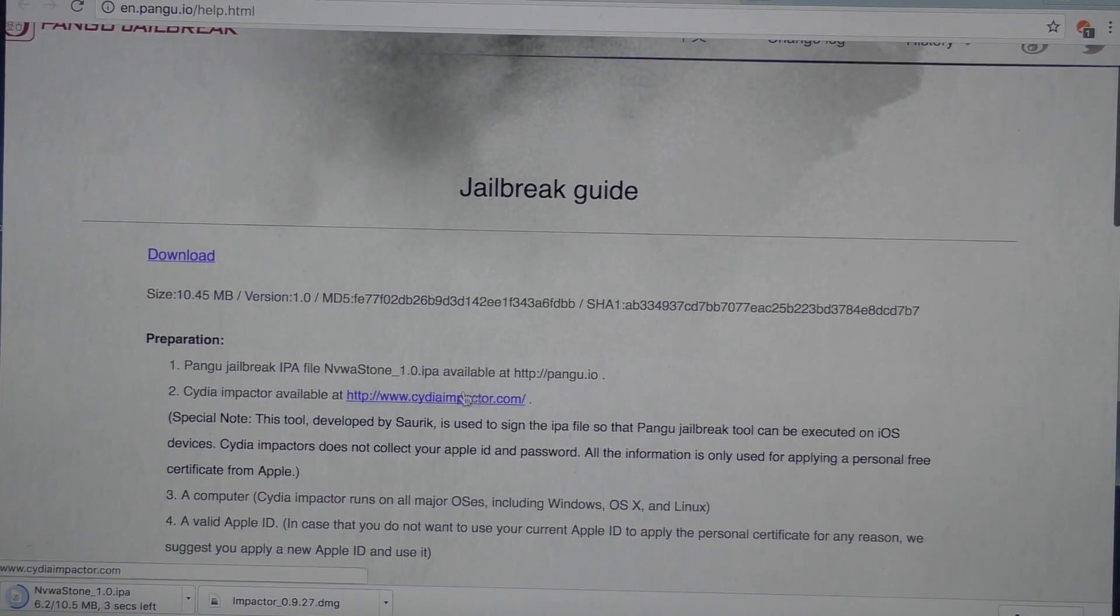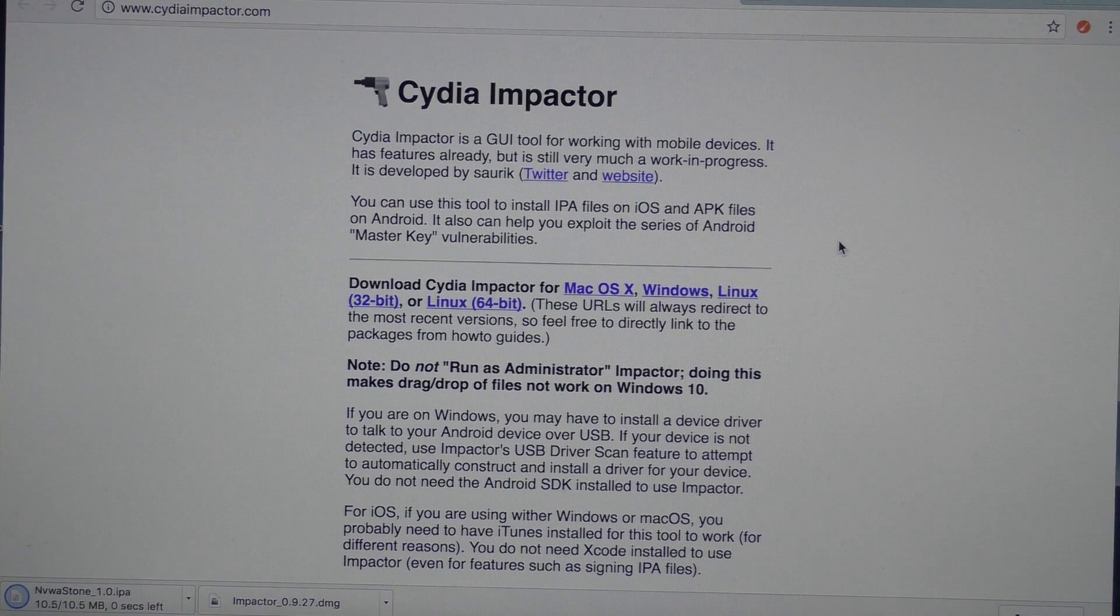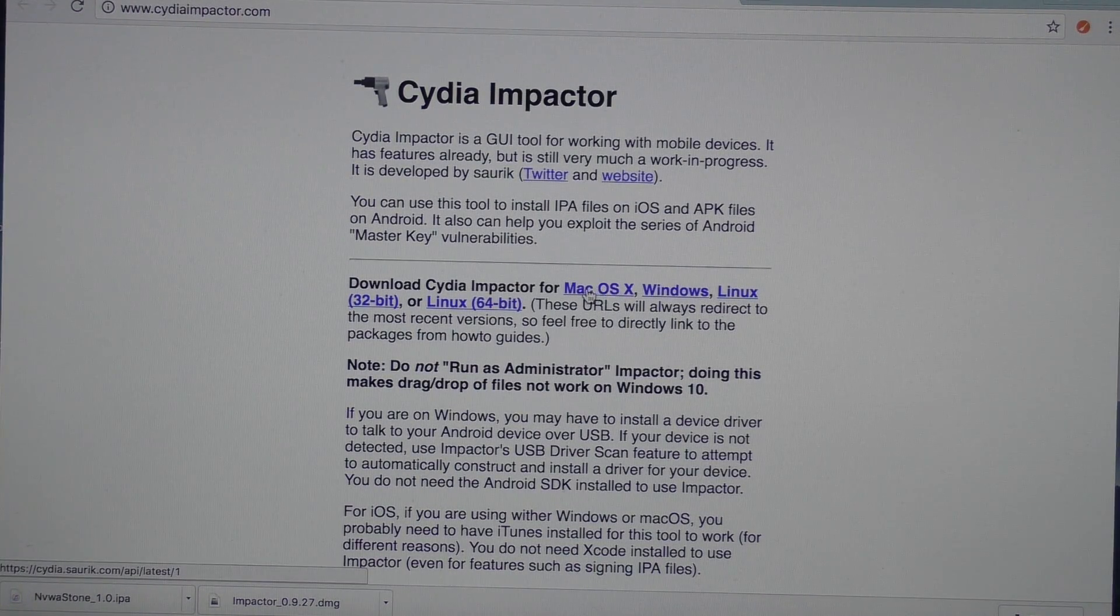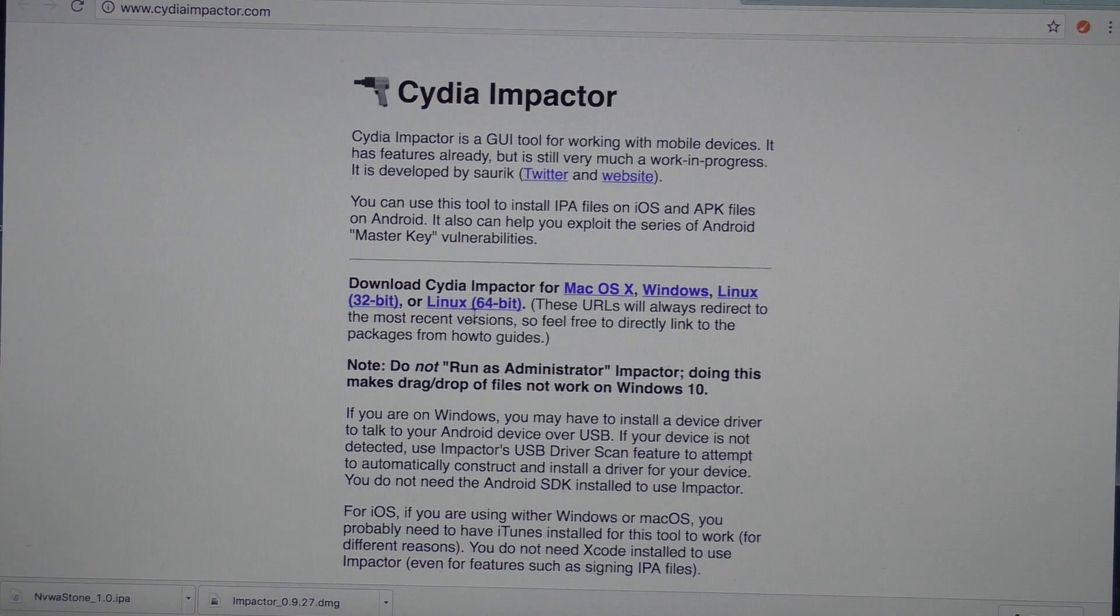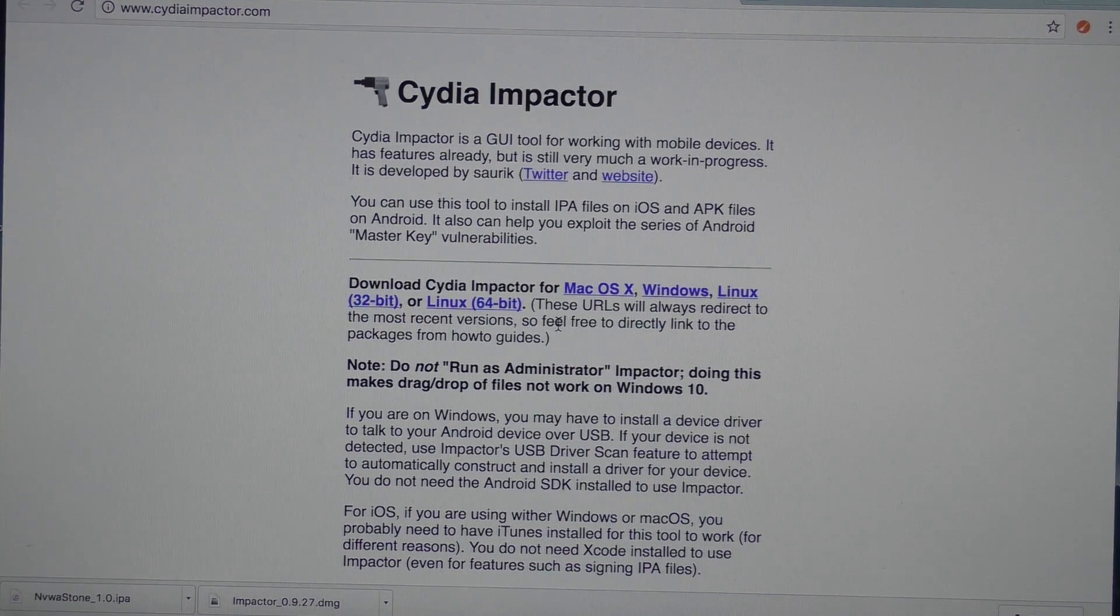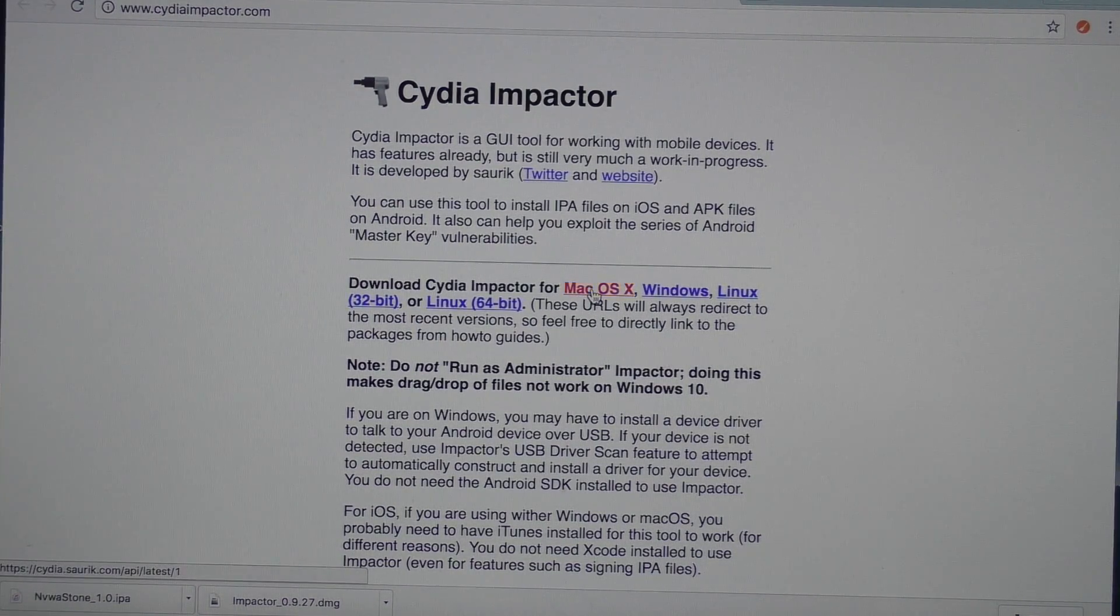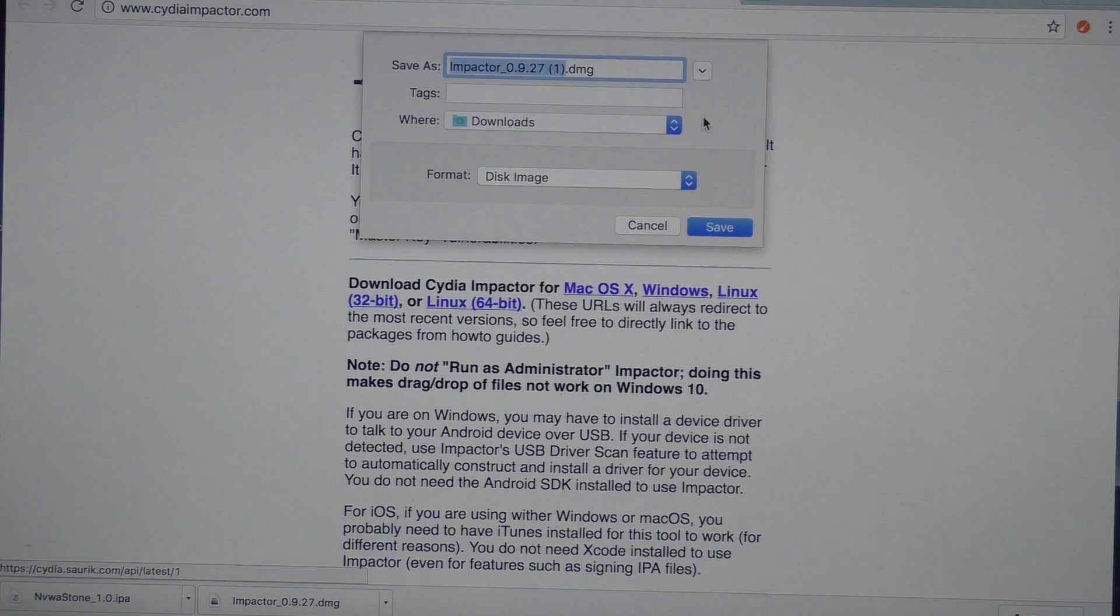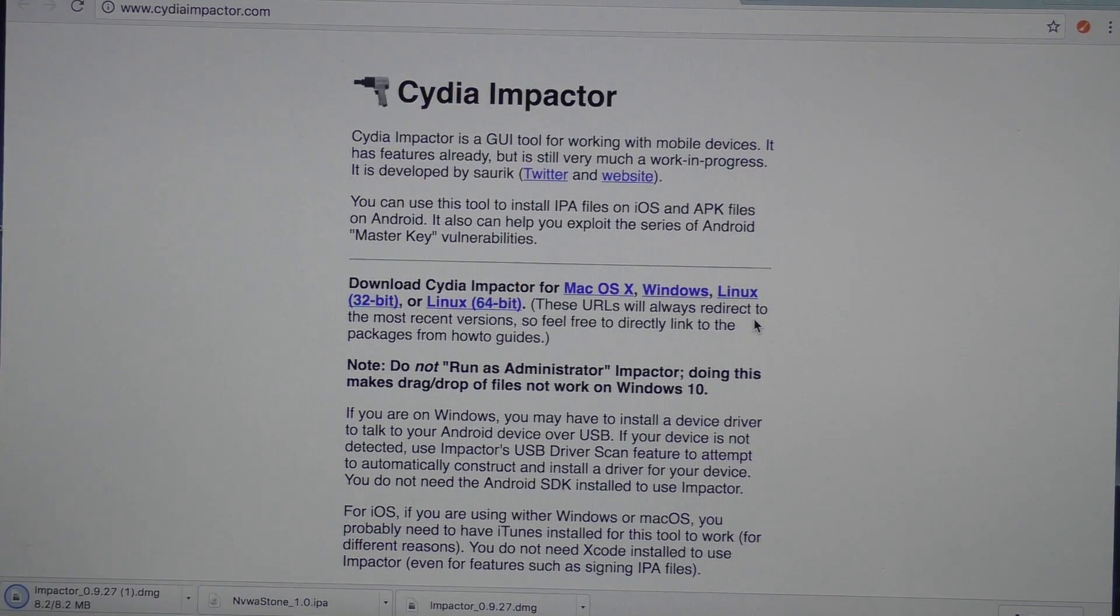And once you've done that, go ahead and navigate to this second link right here. It'll take you to a website with Cydia Impactor. This will allow the installation of the Pengu tool on our device. So go ahead and download it for your specific machine. I am running on a Mac computer, so I'm going to go ahead and download the one for Mac.